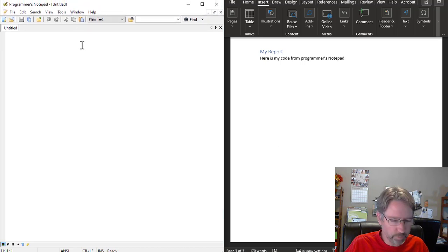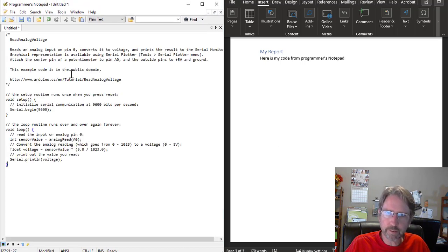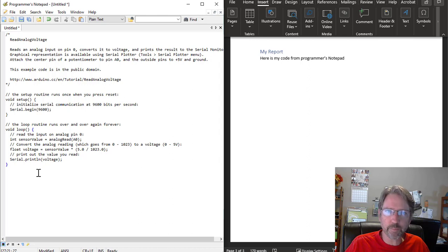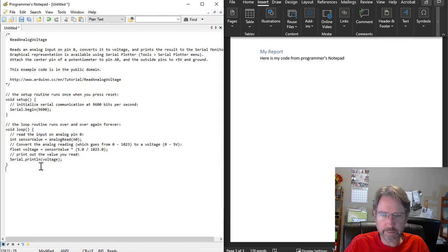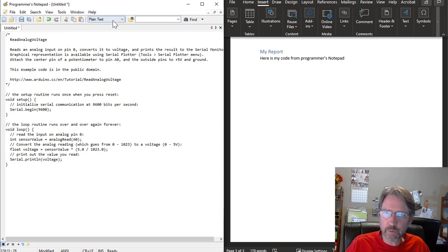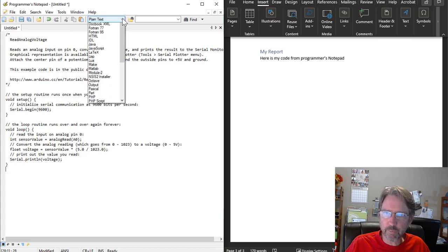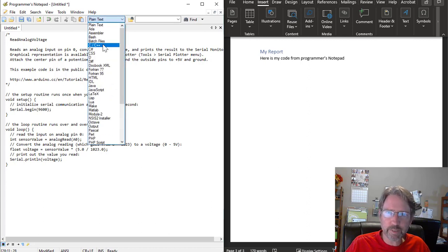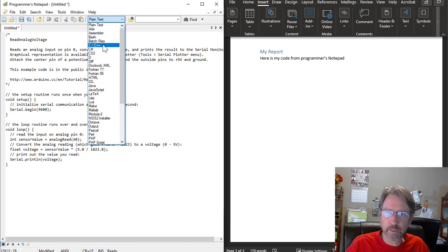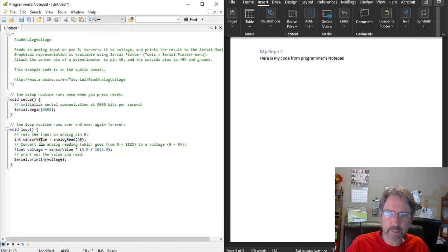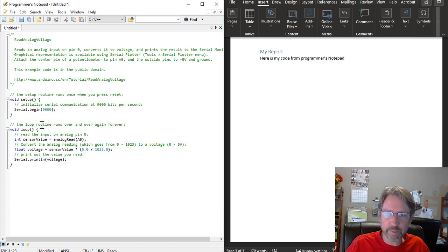So if you paste the text, the code, from your Arduino into Programmer's Notepad, you don't see anything special here. But you can change the formatting, which you would get from a suffix. So if you named it with a .c, it would do that too. But if we change it to c, c++, coloring, then we get this.